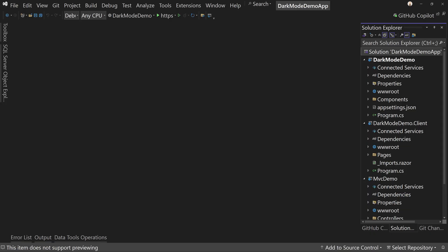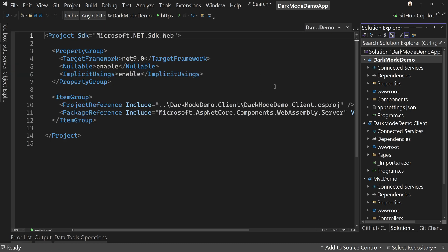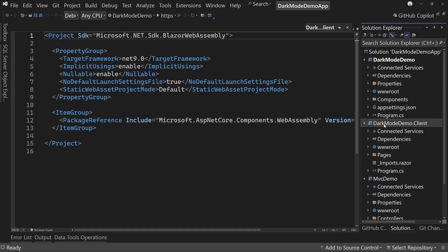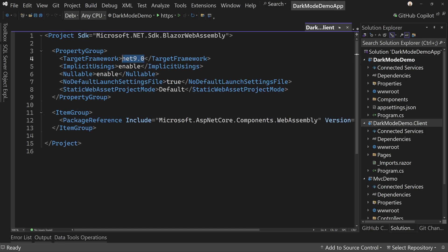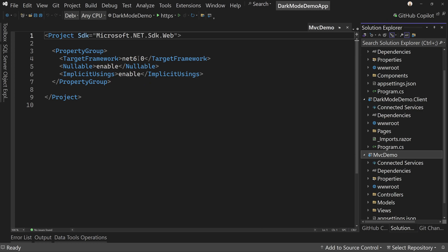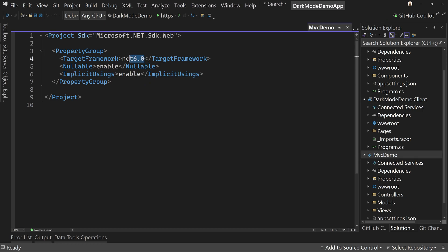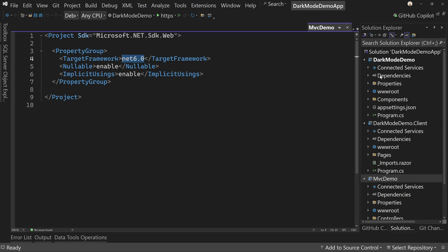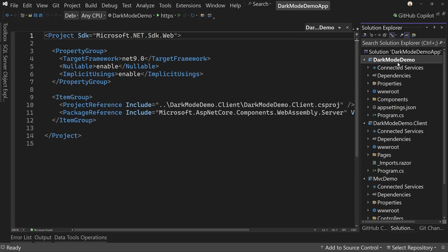So here we have a few different projects in my solution. First is a Blazor web app with both the server side project and the client side. These are both .NET 9. I also have an MVC demo, which is .NET 6, which will have an older version of Bootstrap. Let's start with our Blazor web application.